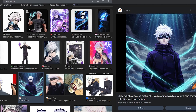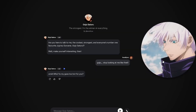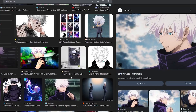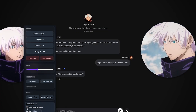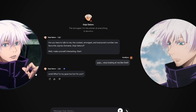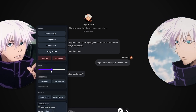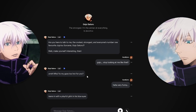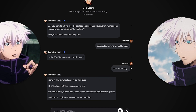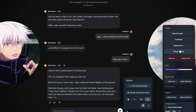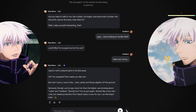After using it for a while, I honestly can't go without it anymore. The chat feels so much more alive, like I can actually see who I'm talking to. It turns plain text into something visual and personal. And just to be clear, I'm not being paid to say this.